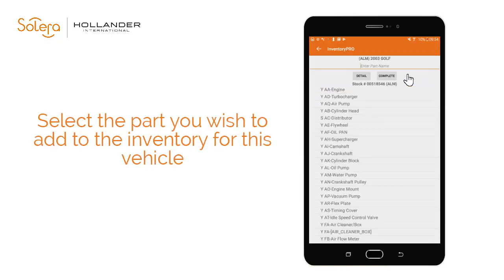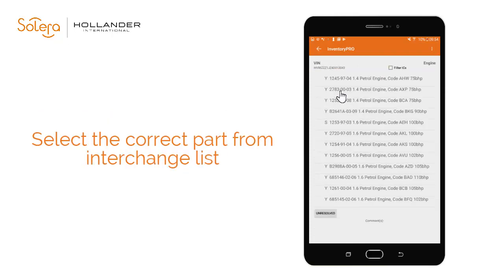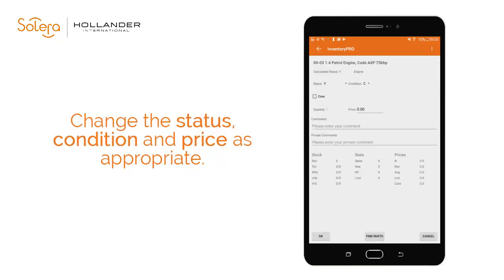The default PDR for this vehicle is displayed. Search the list and select the parts you want to add to the vehicle inventory, then select the correct part type from the interchange list displayed. This screen is used to update the status, condition and price of the vehicle, as well as add any relevant public or private comments.